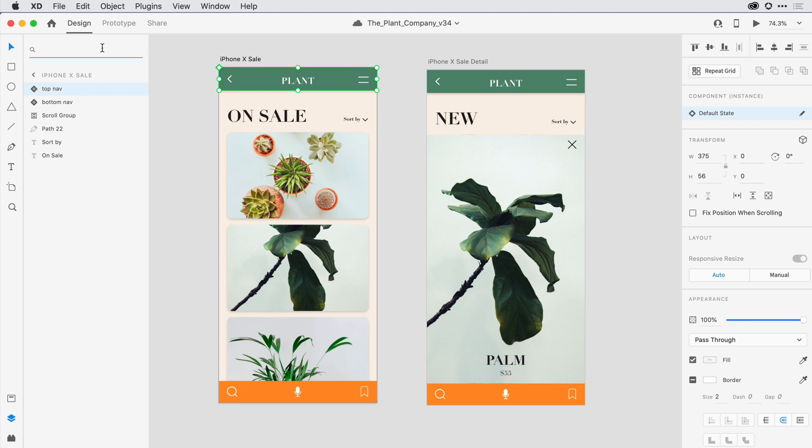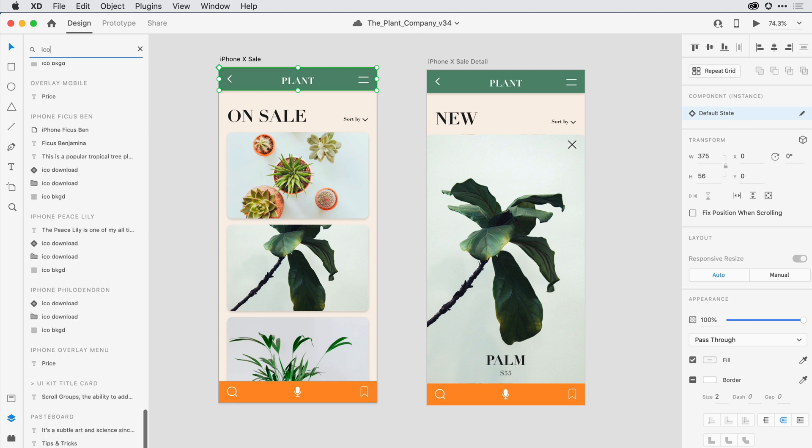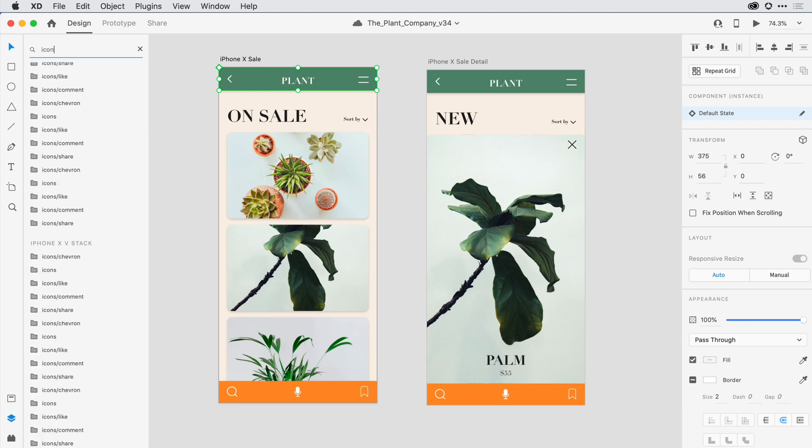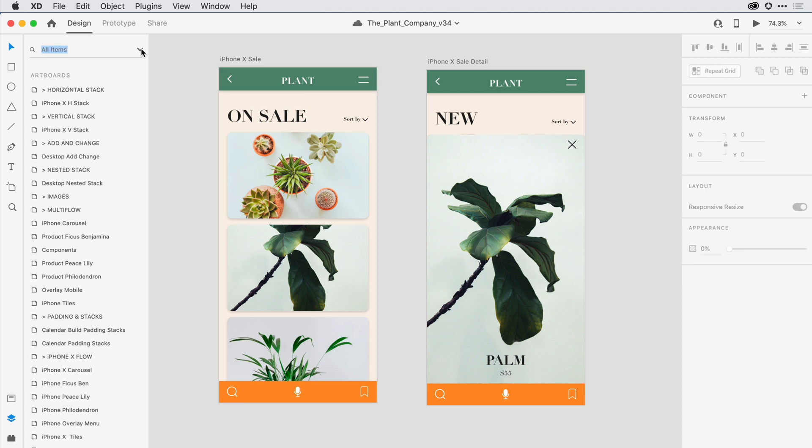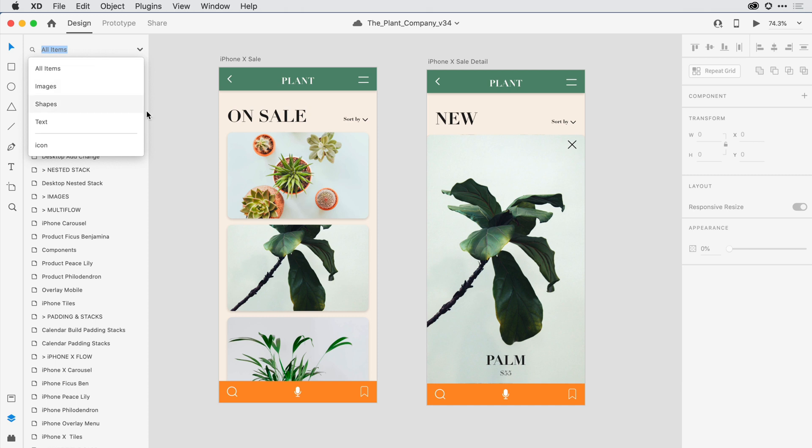Lastly, the filter here towards the top of the panel allows me to filter for specific layer names across all of the artboards in the document. I can also narrow the filter to only show images, shapes, or text by selecting from this drop-down list. And that's the layer panel in action.